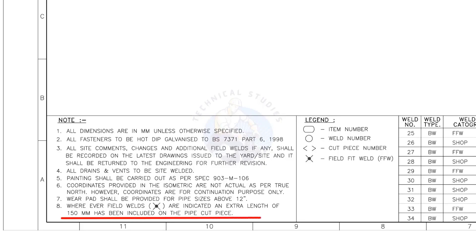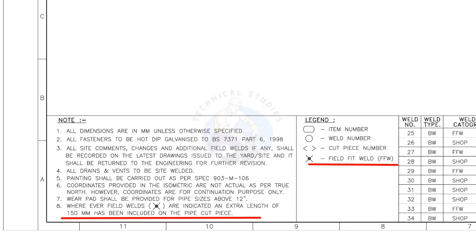Wherever field welds are indicated, an extra length 150 millimeters has been included on the pipe cut piece. This is the most important thing to be remembered during fabrication. Assume that the actual length of the pipe is 1000 millimeters. You need to cut a 1150 millimeters long pipe if a field weld symbol is shown in the drawing.